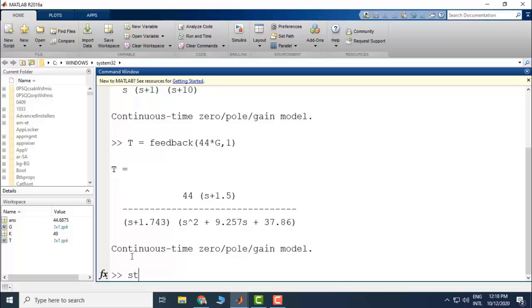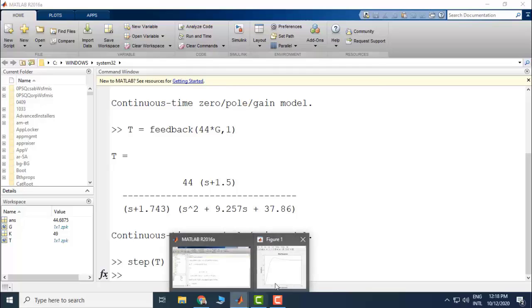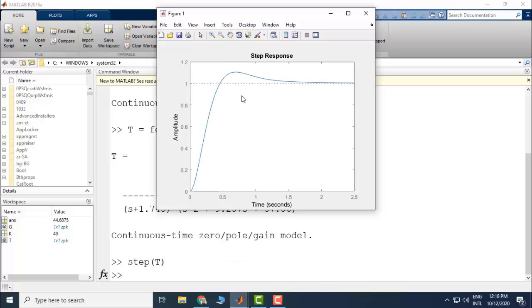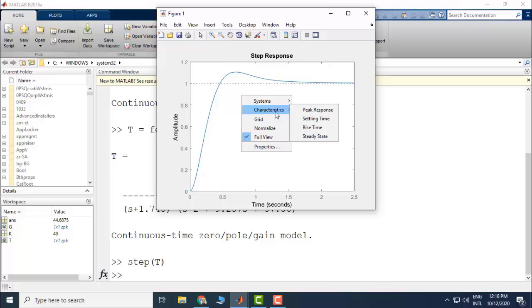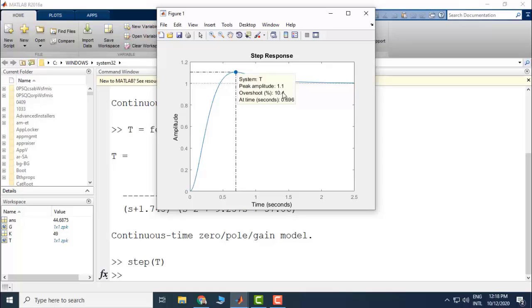Here is the closed-loop transfer function. Let's see its step response. The step response of the system is given by this graph. Let's check the overshoot — in this case it comes out to be 10.4 percent. We wanted to have an overshoot of 4.33 percent, and our design gives an overshoot of 10 percent.